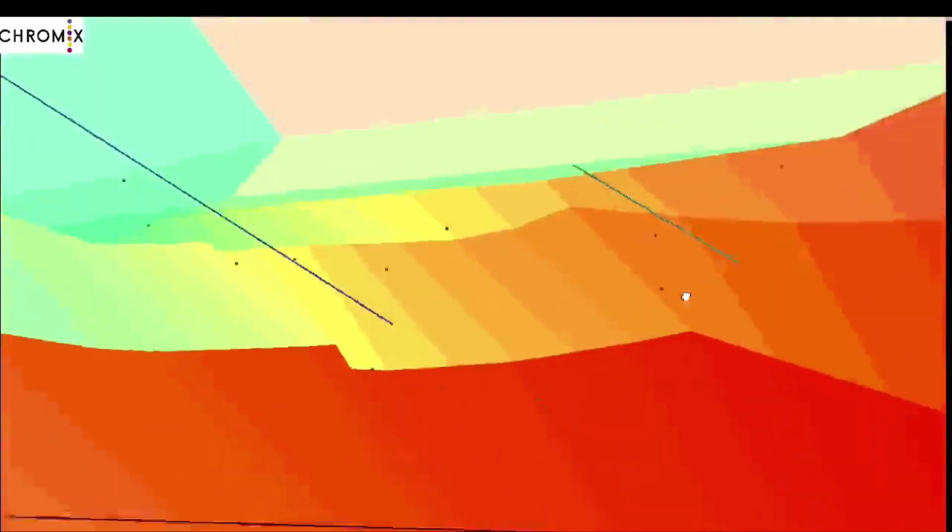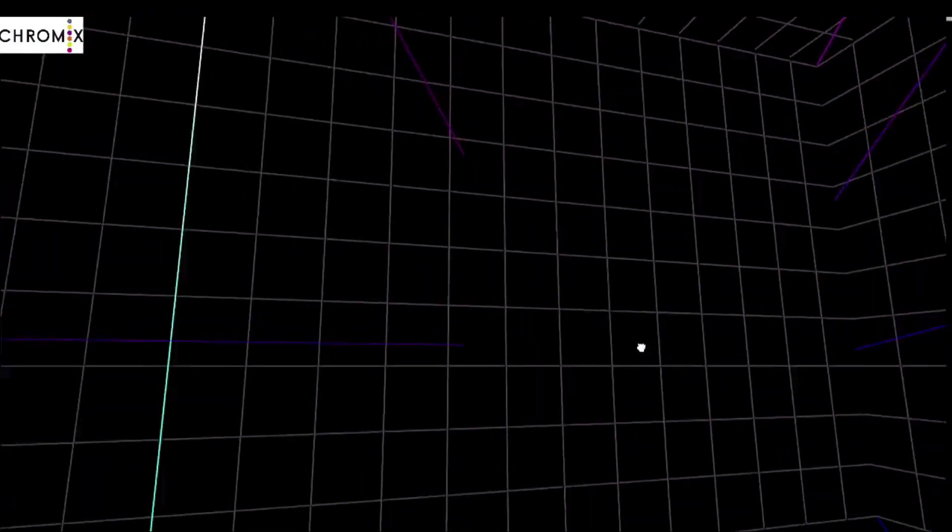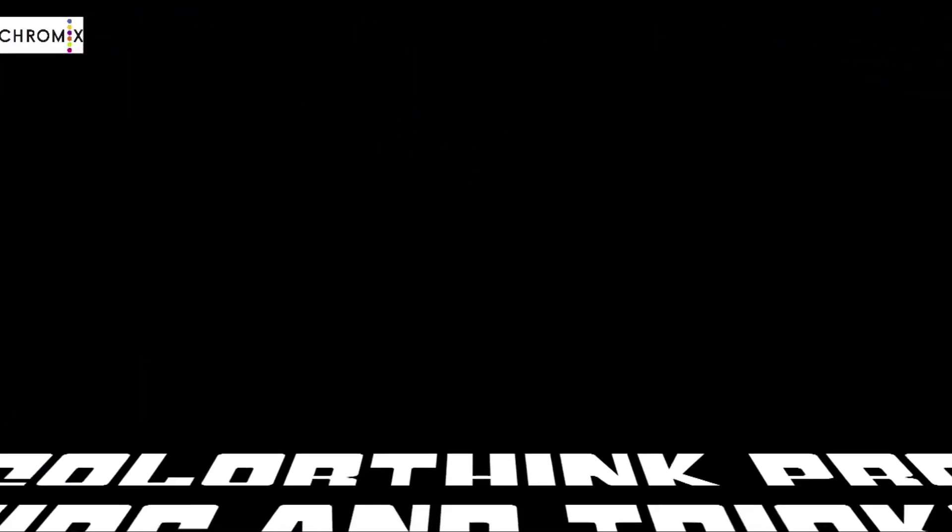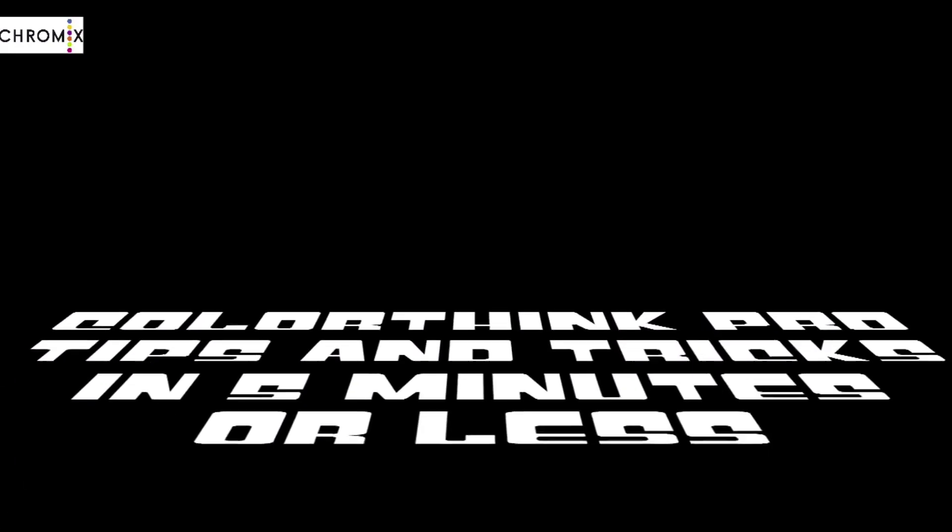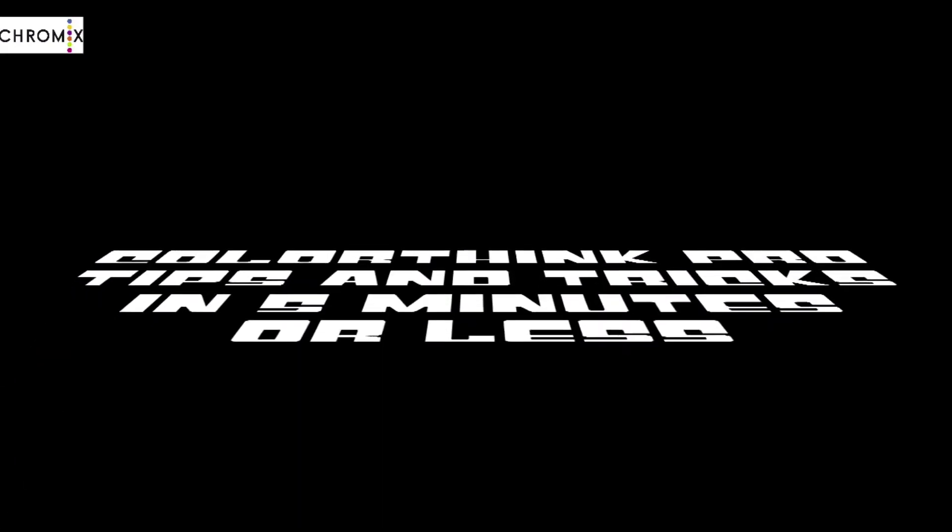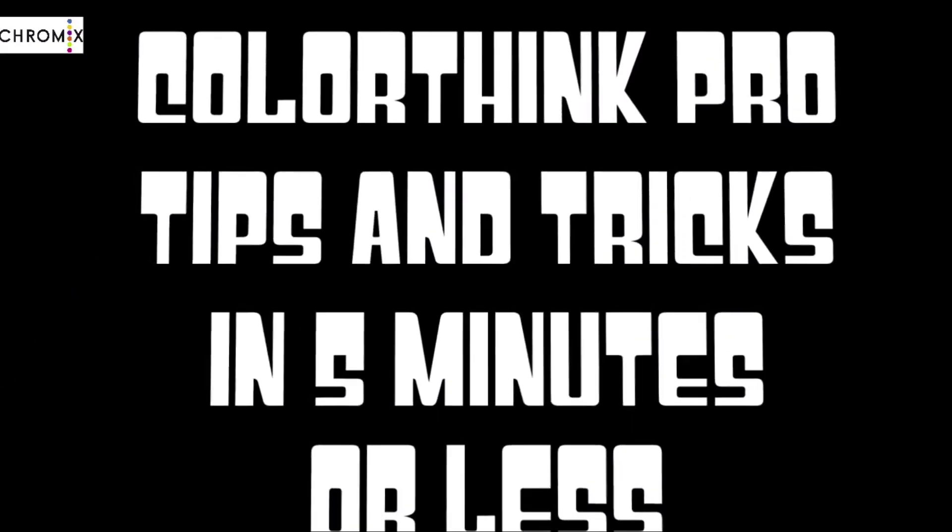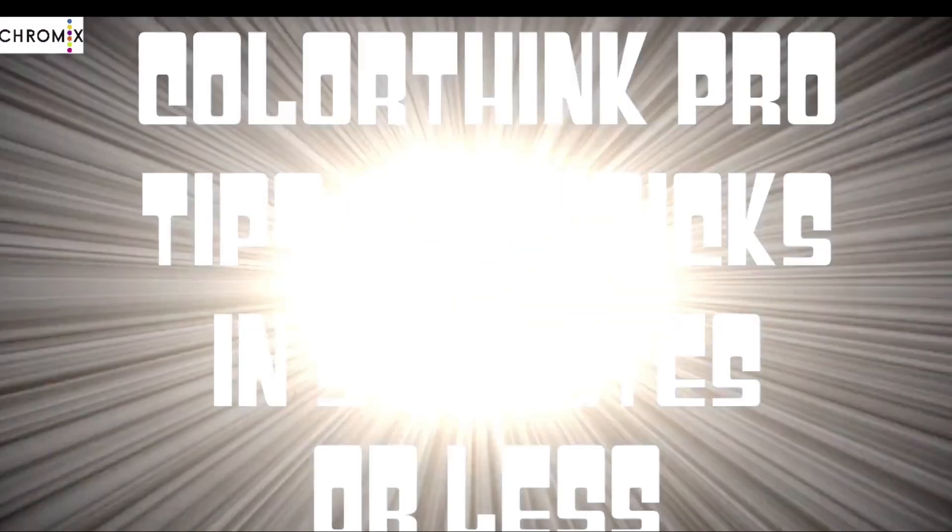Hello, this is Pat Harrell from the Chromix Tech Support Department with another installment of our Tips and Tricks for ColorThink. Tips and Tricks in 5 Minutes or Less.